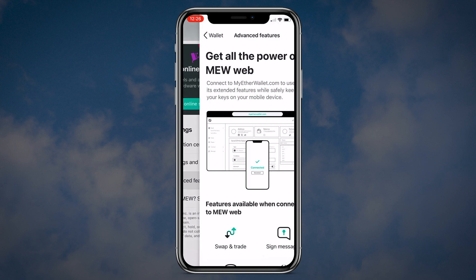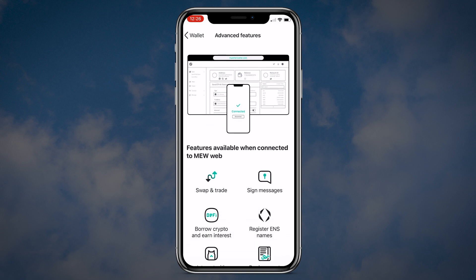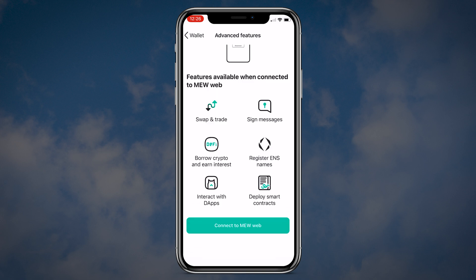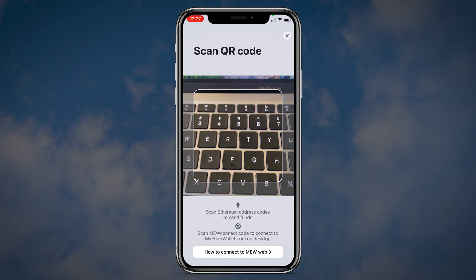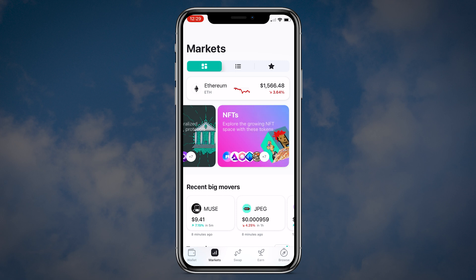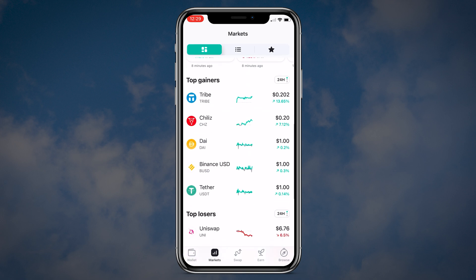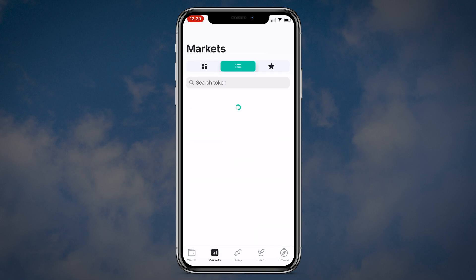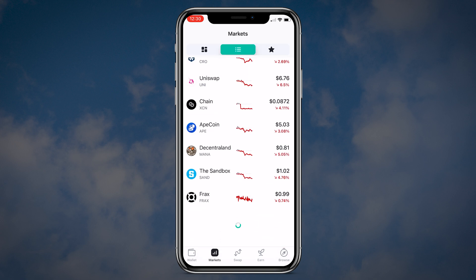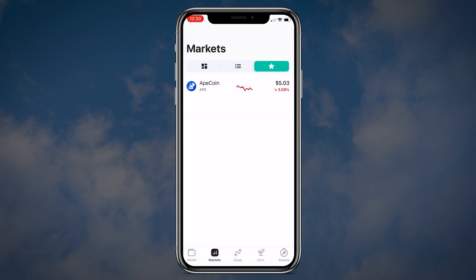And finally the advanced features button. Here you can connect your wallet to MEW web where you can interact with different dApps. Now let's jump to the markets tab. Here you can check how the market is performing. You can see the top gainers and top losers and you can also save your favorite cryptos in a separate favorites tab. The markets are similar to CoinGecko and CoinMarketCap.